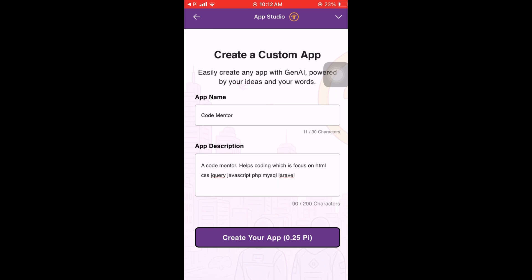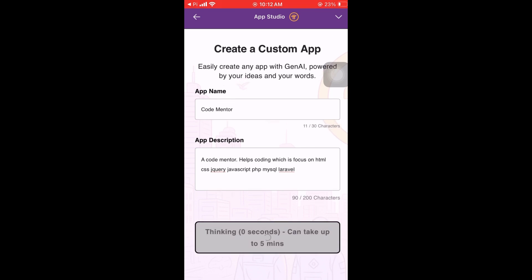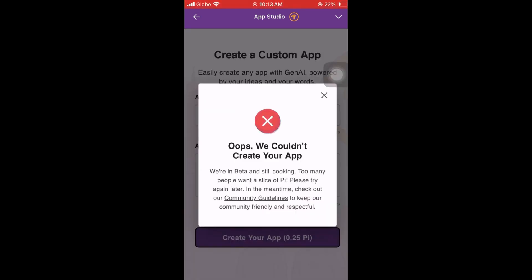So it seems it did not work because it's still showing me the same page. Let's click Create again — it's thinking. I think there is a bug. Again, this is still in beta and I'm not sure, but it's not yet usable. As you can see, there is an error.